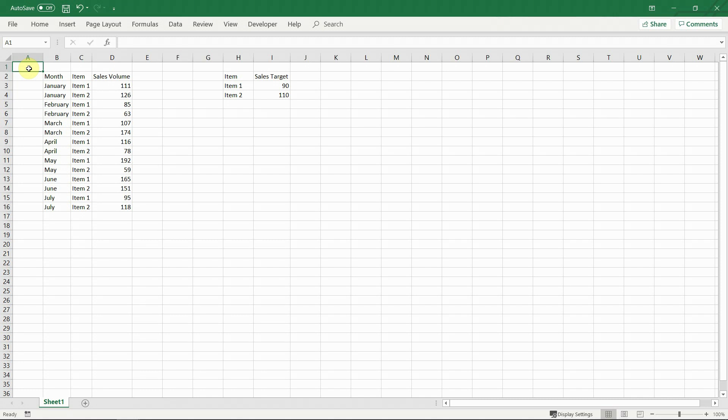Before we begin, make sure to subscribe to our channel and check out our website PyAndExcel.com for more amazing Excel resources like our premium Excel templates.